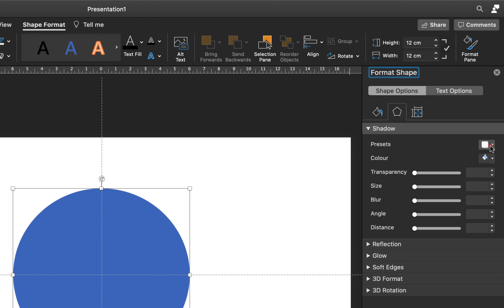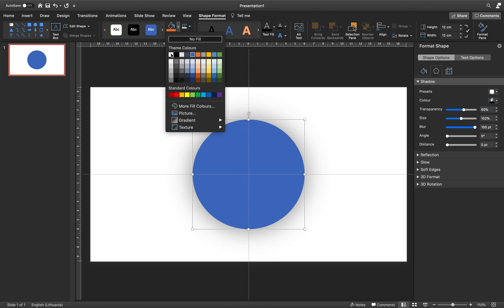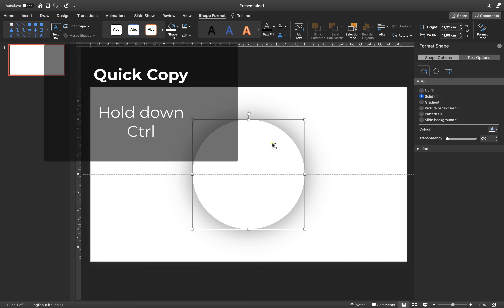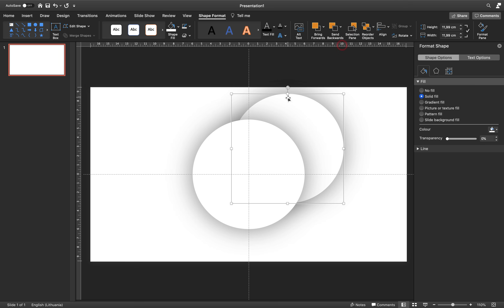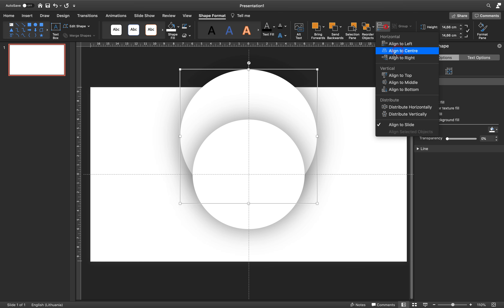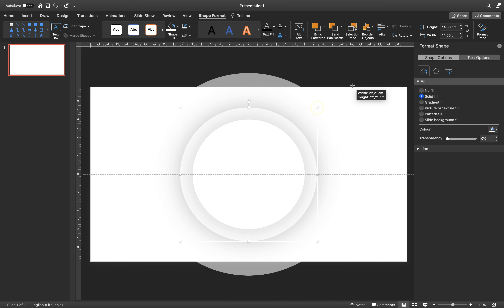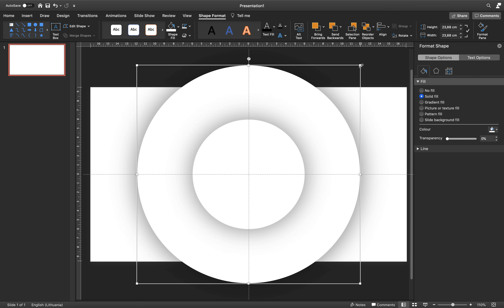Now let's go to Format Shape options and add a shadow to this circle. Go to Shadow, choose the one called Center, and set the blur to 100%. Let's switch the fill to white color — it looks awesome. Now copy this circle by holding down the Ctrl key, send the copy to back, make it a little bigger, and move it to the center of the slide. Hold Ctrl and Shift to increase the size of this second circle from the center of the slide.